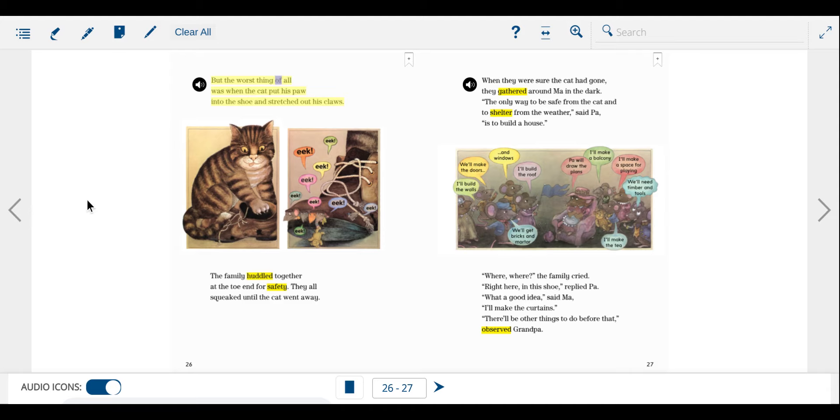But the worst thing of all was when the cat put his paw into the shoe and stretched out his claws. The family huddled together at the toe end for safety. They all squeaked until the cat went away.